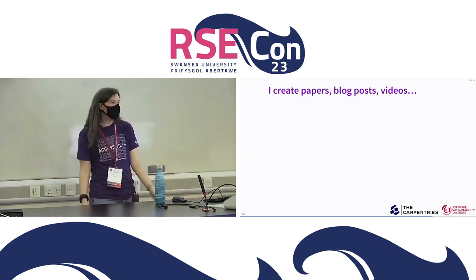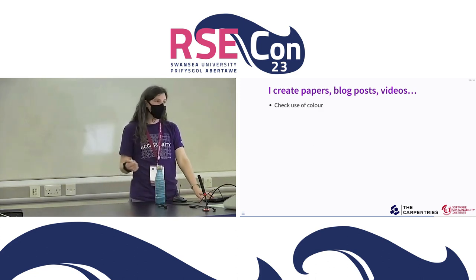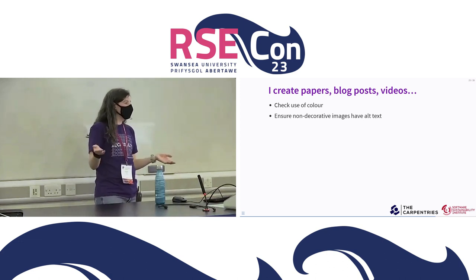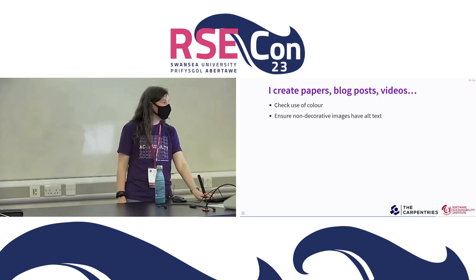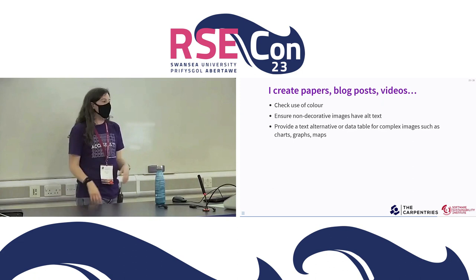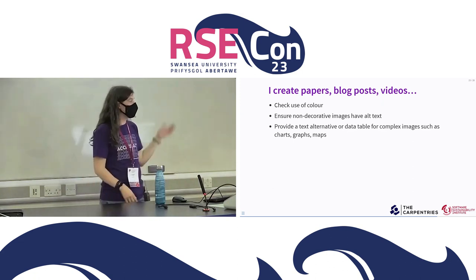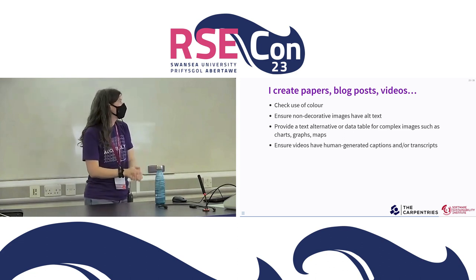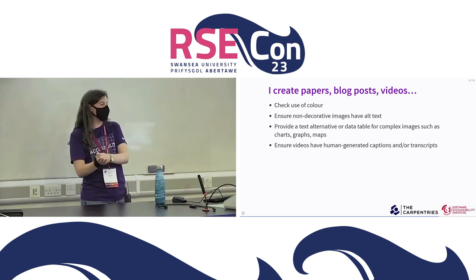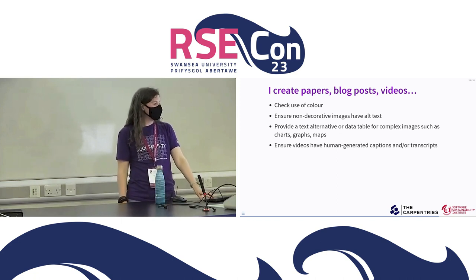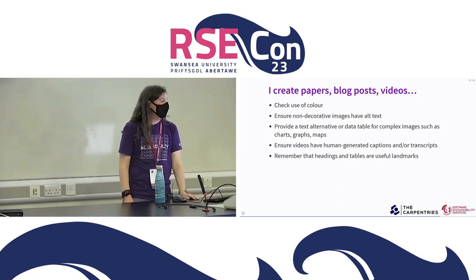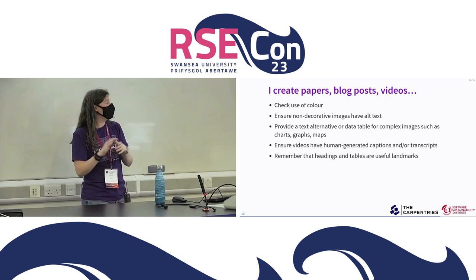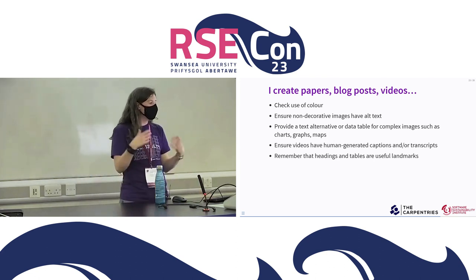If you create content in the form of papers, blog posts, videos, or talks, again check your use of colour and contrast. Ensure any non-decorative images — which is most images in scientific contexts — have alt text; this is a really easy one to do. If you have complex images such as charts, graphs, or maps, provide a text alternative or a data table alongside them. If you generate videos, please ensure they have human-generated captions and/or transcripts. AI-generated captions — most of us have encountered them and realised they are not very good. Human-generated captions are the way to go. Remember that headings and tables are useful landmarks for lots of people to navigate a page, and use them liberally.